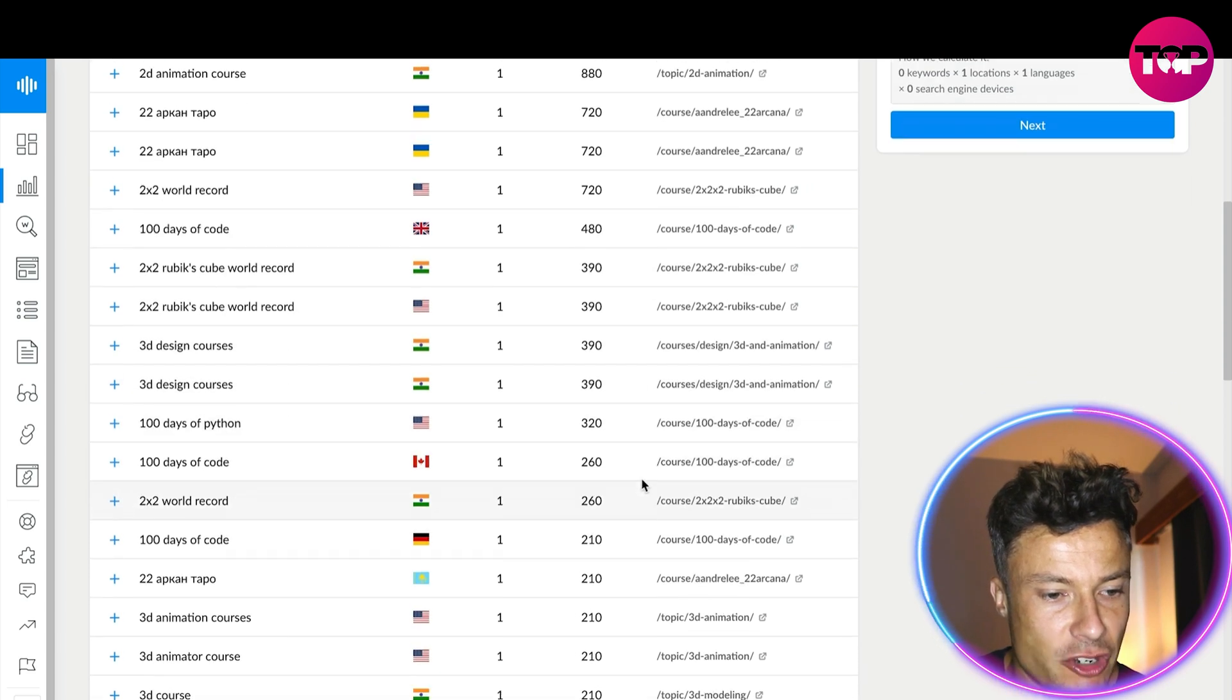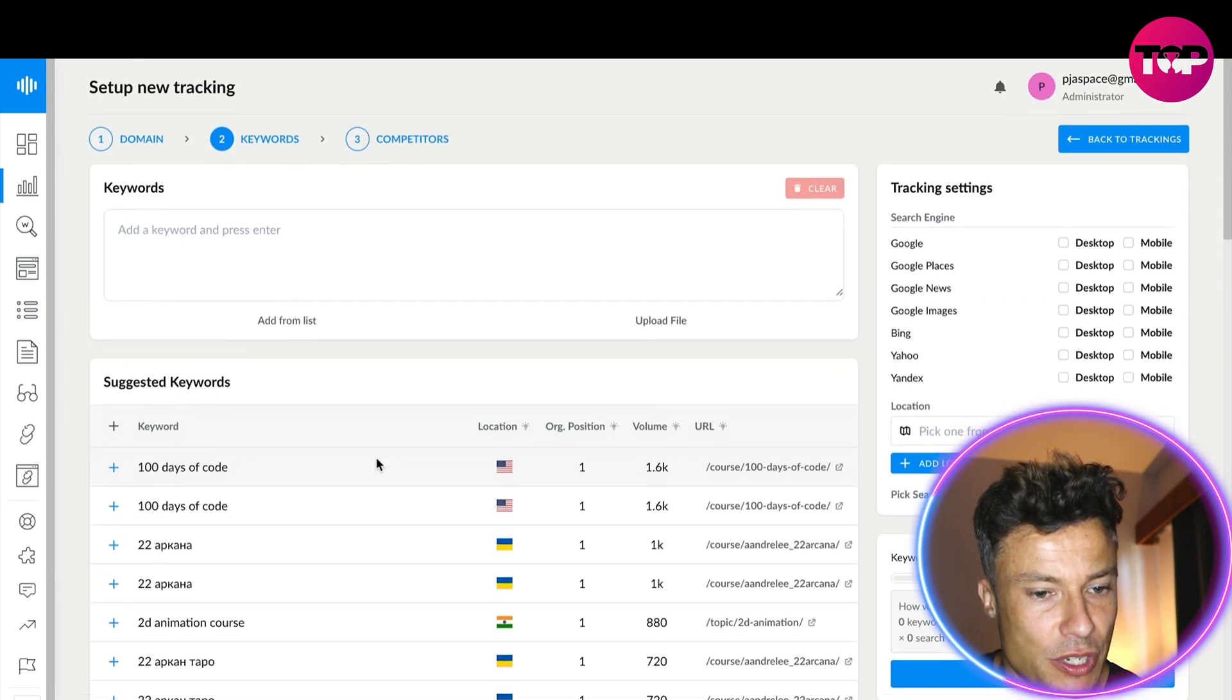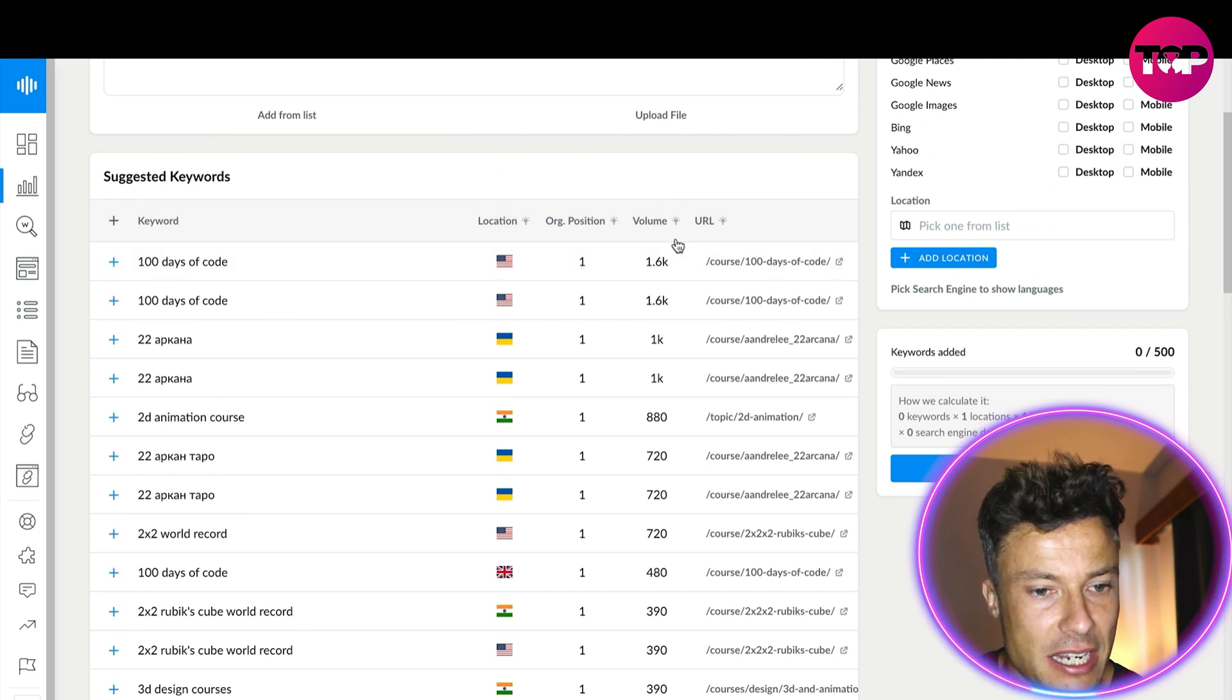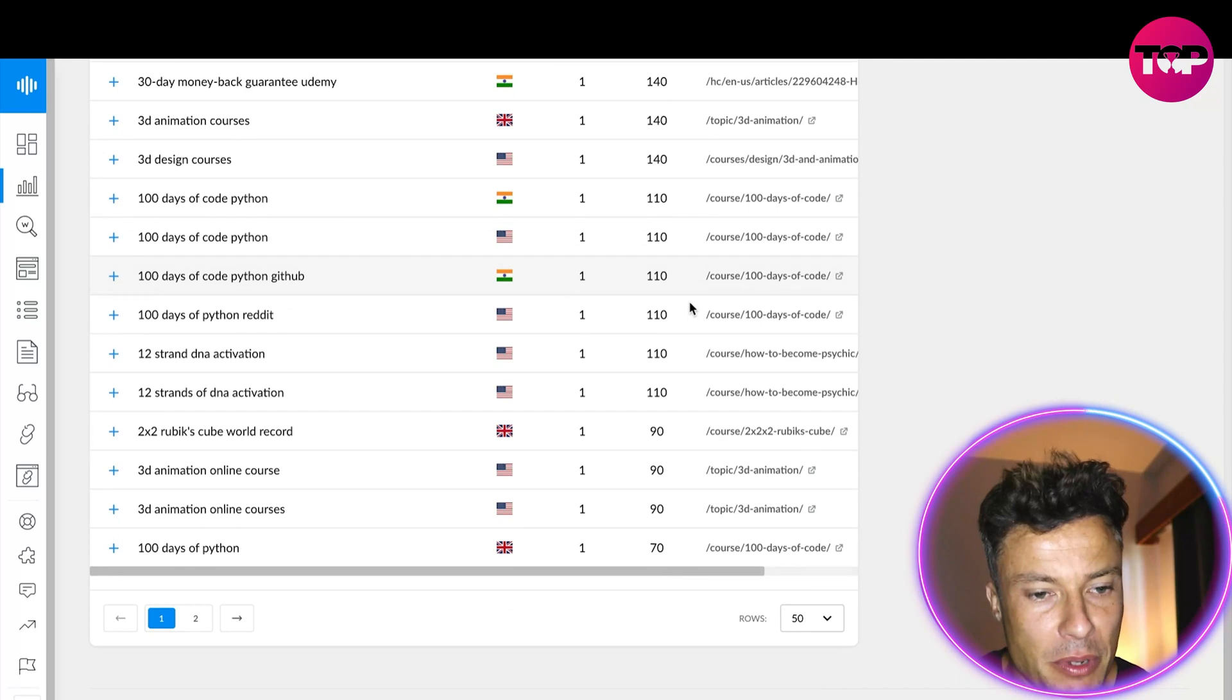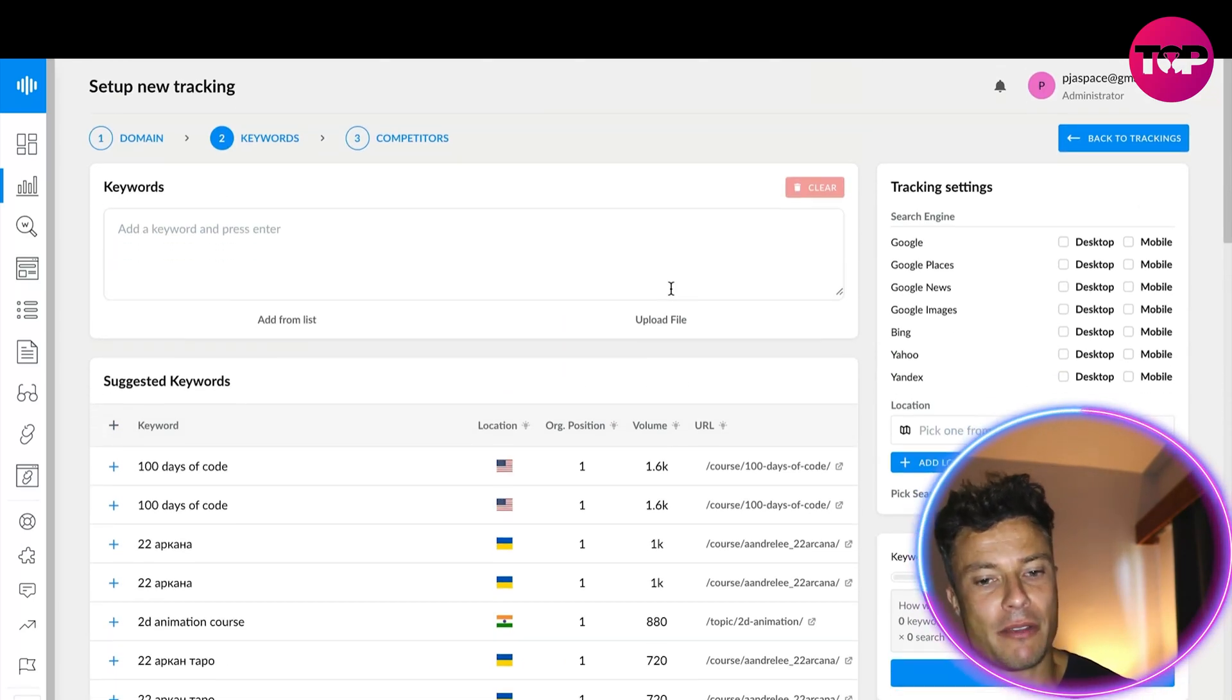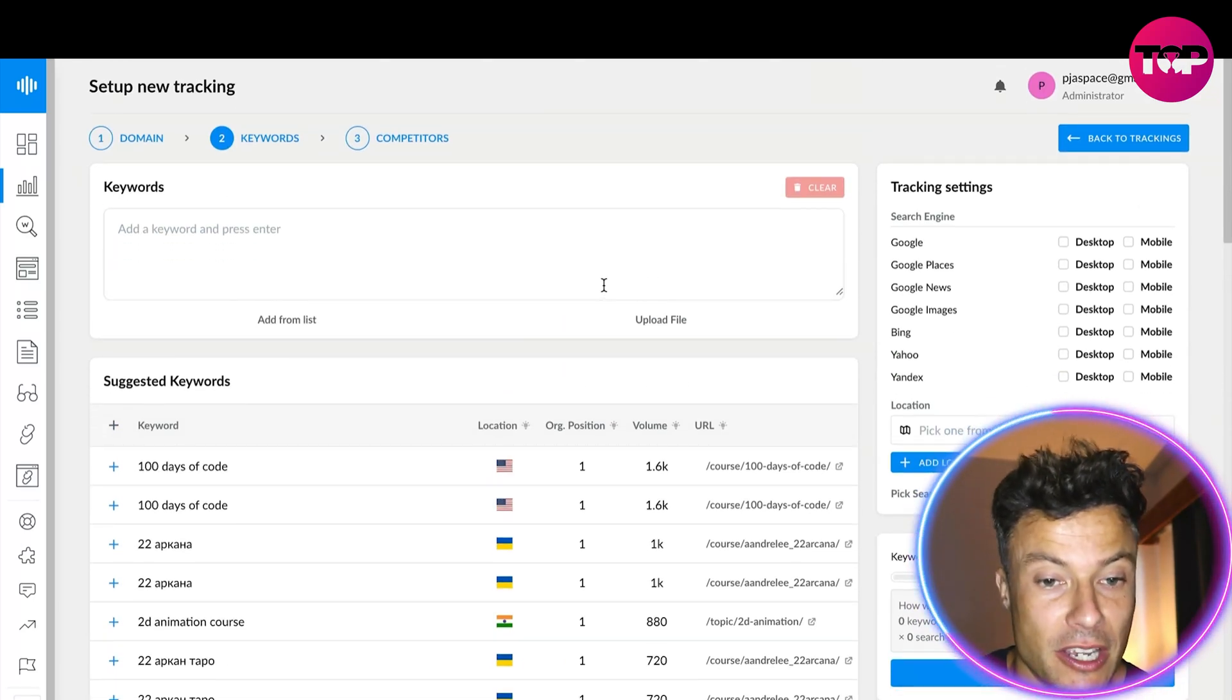You can see all the different ideas with the volumes here. Now 1,600, obviously not particularly big, but that could potentially be a great way for me to get some traffic to my site by ranking for words that people are not really looking for.